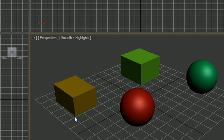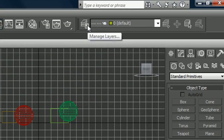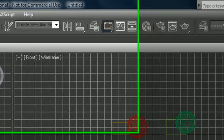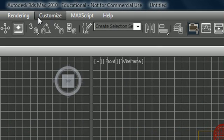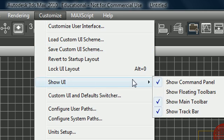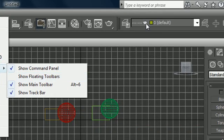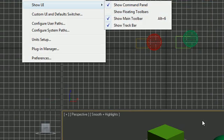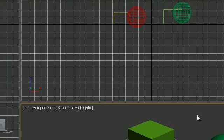The other thing I want to show you is layers. To work with layers you need the Layer toolbar. If you don't have it, go to Customize, Show UI, and Show Floating Toolbars — the Layers toolbar will pop up and you can dock it in your main toolbar up here.